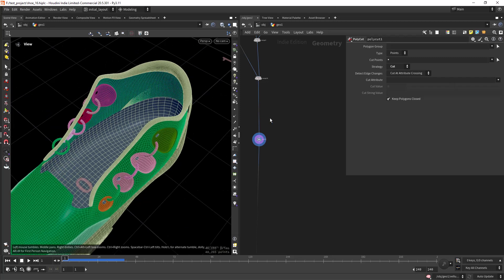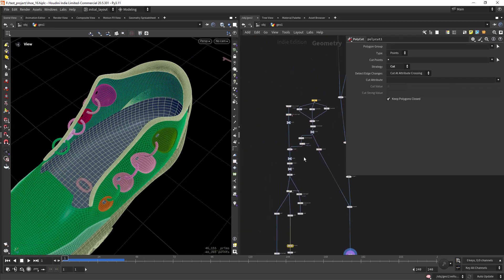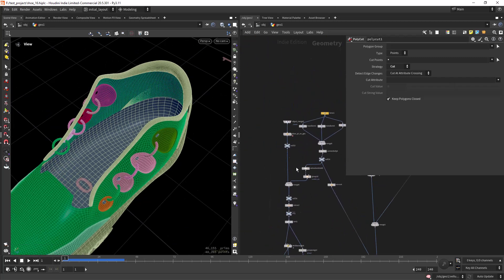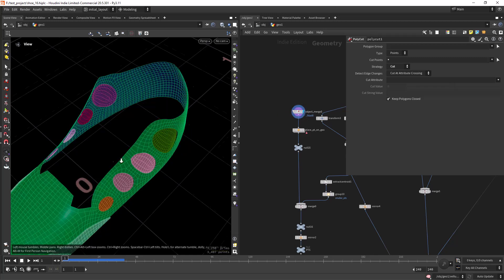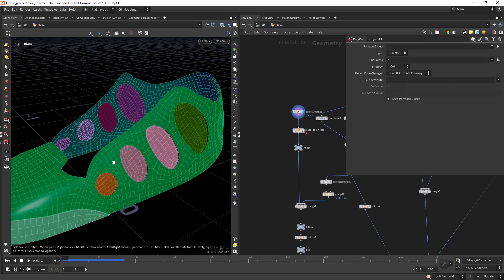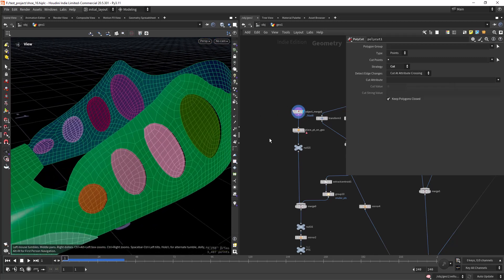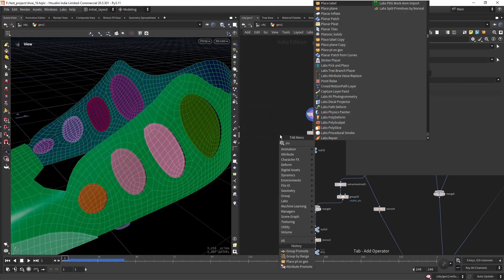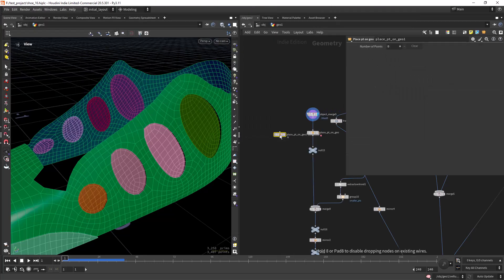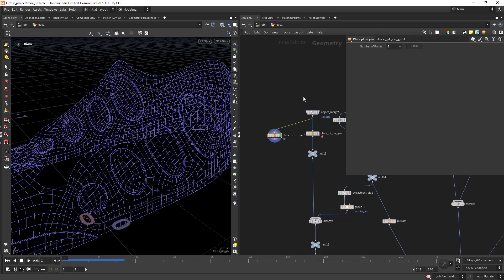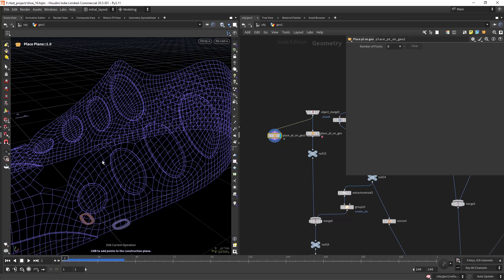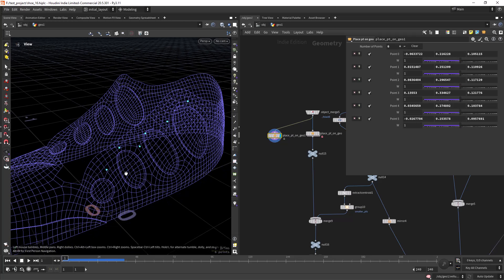I'm starting with this basic geo without the holes, and then I have an HDA called Place Points on Geo, which I will include in the file for Patreon. That just enables you to paint to place a point on the geo as you can see.